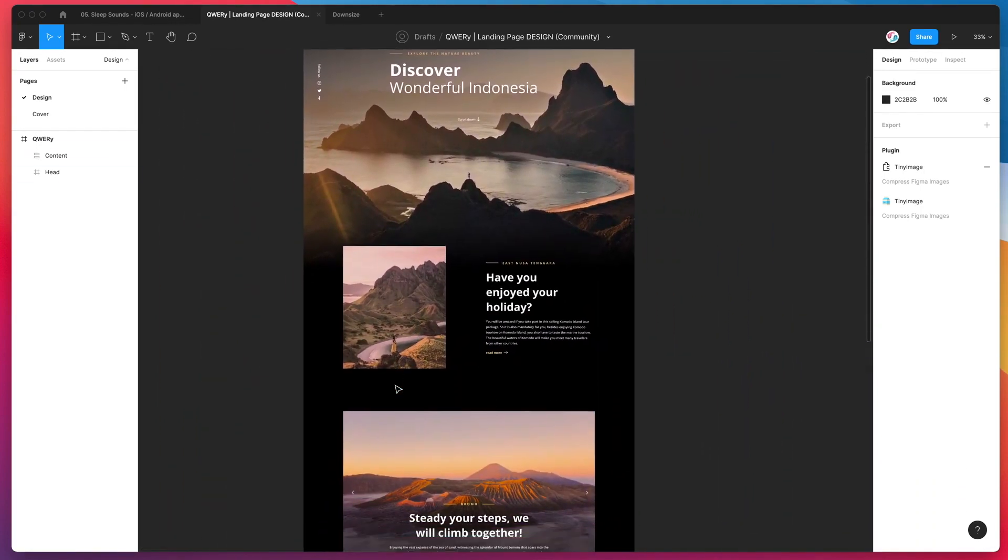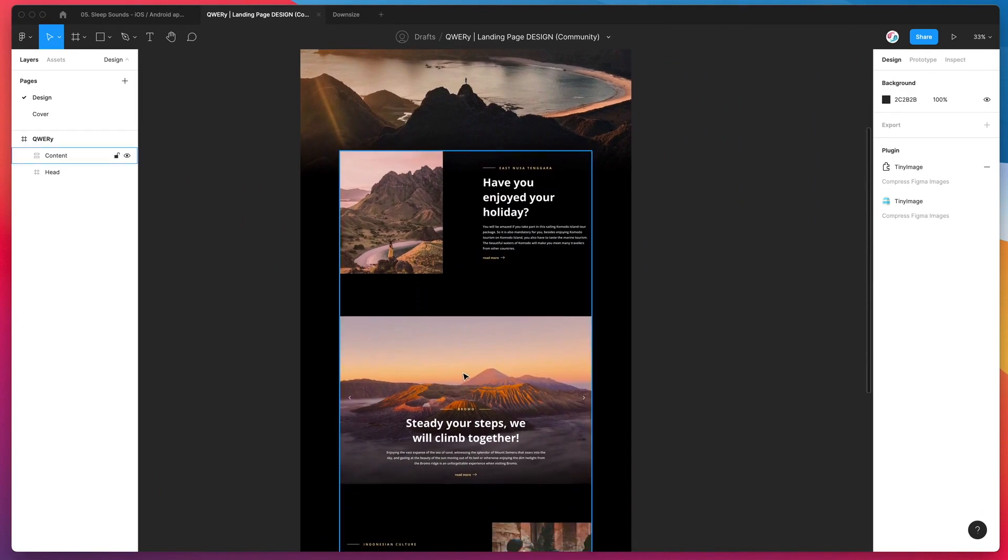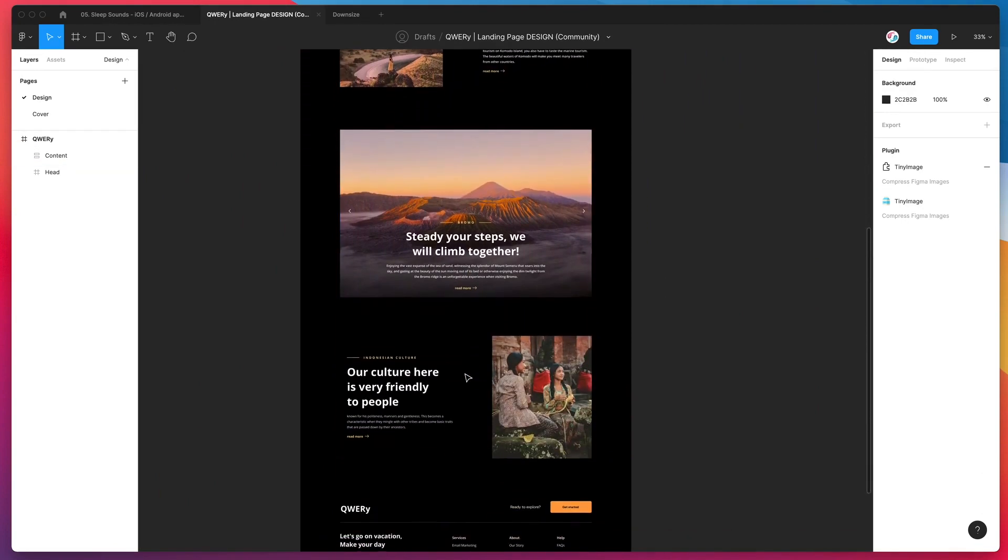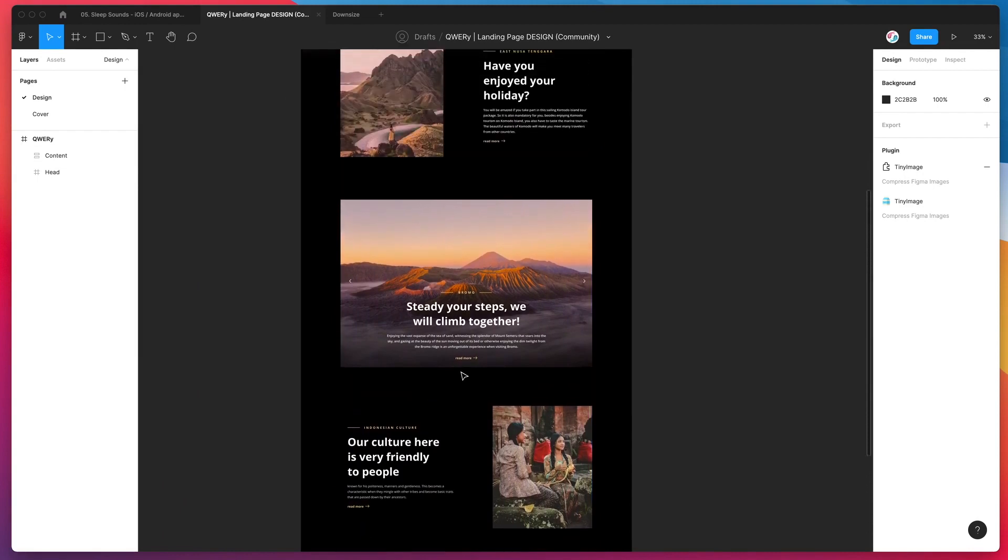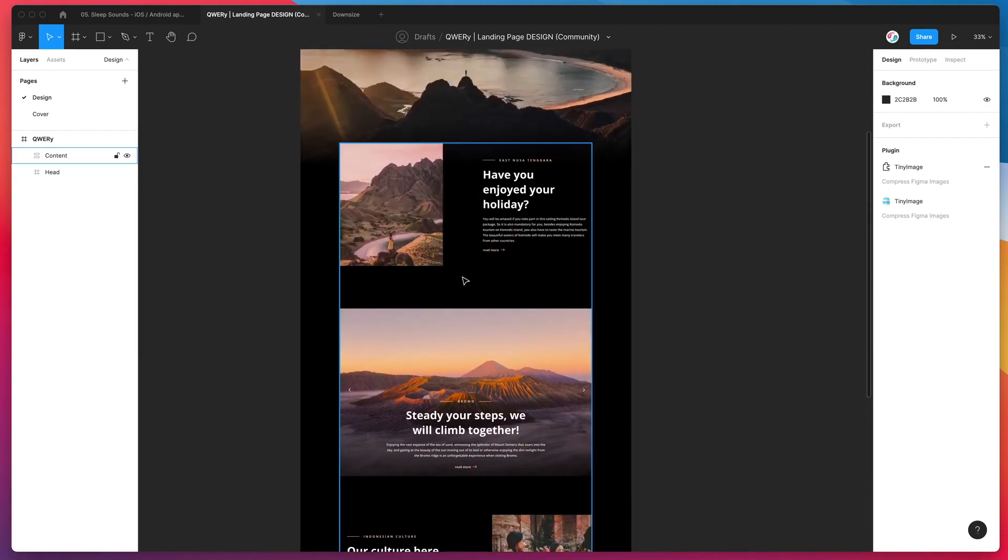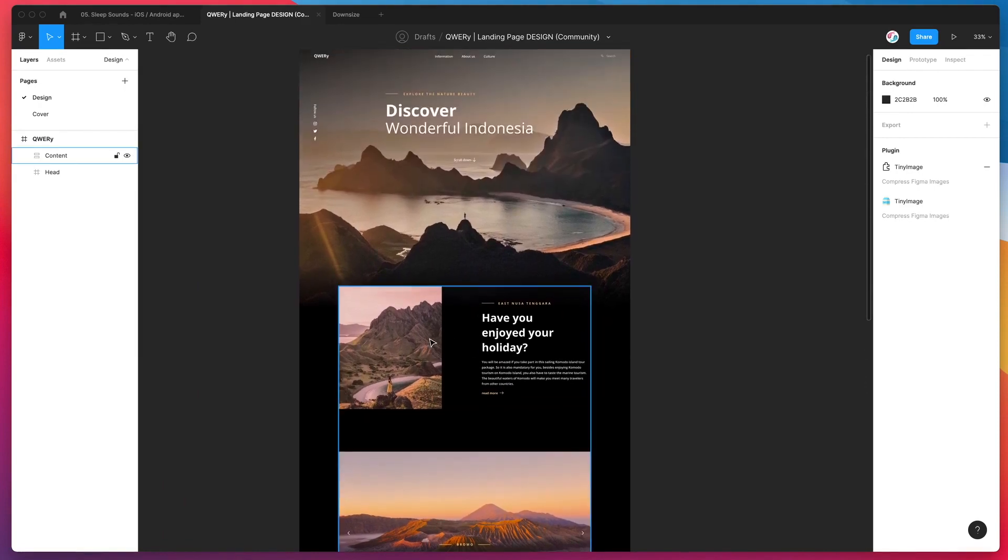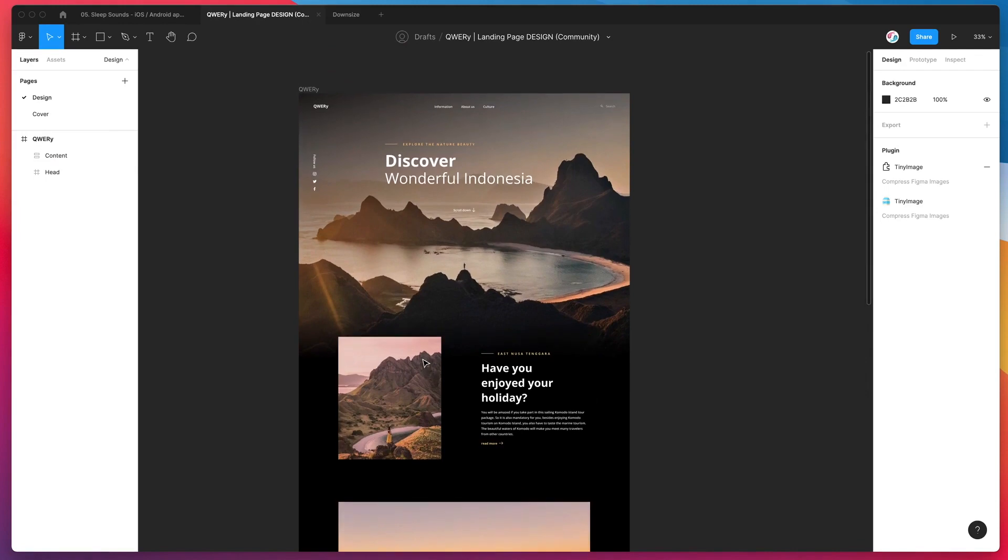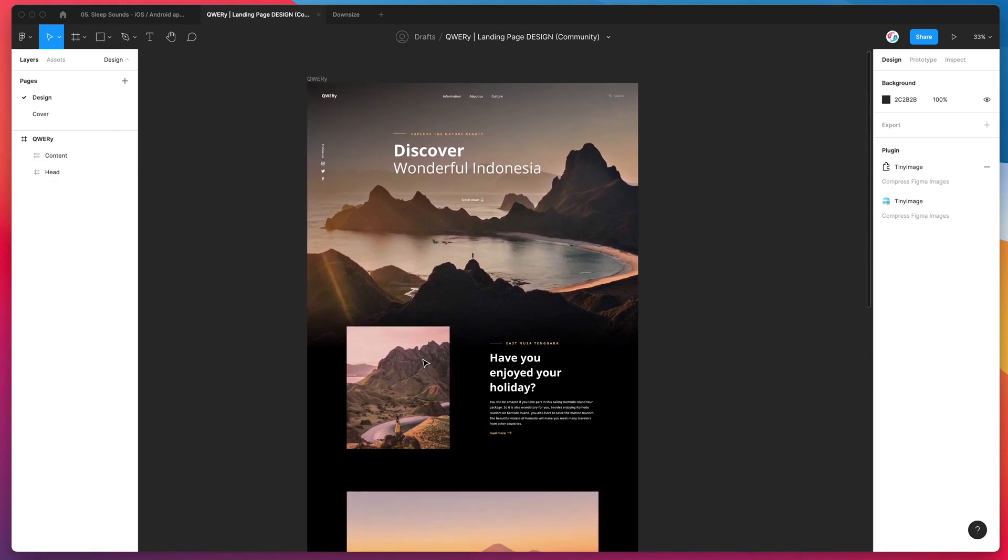So that's essentially the overview of how to downsize and optimize images in Figma on your canvas. You can use the Tiny Image plugin Downsizer function to do this. It's a brand new feature. And I think it's going to make a huge difference to performance and file size in your Figma files if you're using a whole bunch of images. It's going to mean your Figma files are going to open up faster. They're going to be smoother to zoom around in.